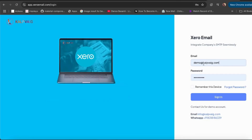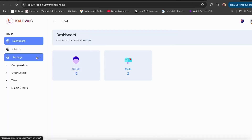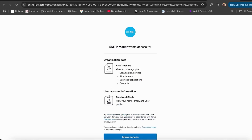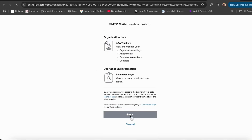Log in to our software at Xeroemail.com with your credentials and navigate to Settings. Click on Xero to connect your Xero account seamlessly. As soon as you click 'Log in with Xero', you'll be taken to the Xero login page — just enter your Xero credentials to sign in and connect our app with Xero.